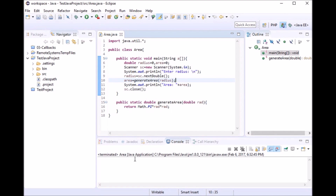Hi, welcome to the CI Sandbox video tutorials. My name is Sumant Bhatt and today I'm going to explain how to use the debugger feature in Eclipse. Before we understand what the debugger is and how it works, there are two important things we need to know.